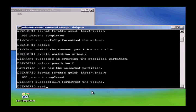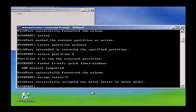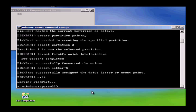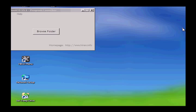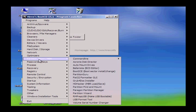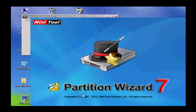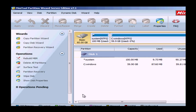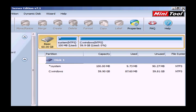Now we need to assign a drive letter to the partition — we will make that C. Then exit and close. Let's go back into Partition Wizard and take a look. You can see now that we have a system partition of 100 megs and the OS will be on the second partition which is 59.9 gigs.